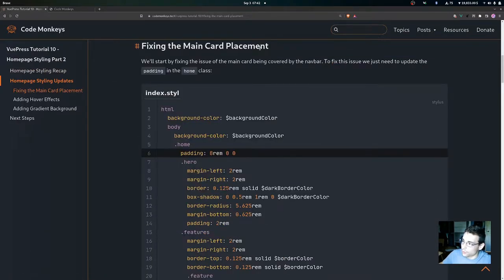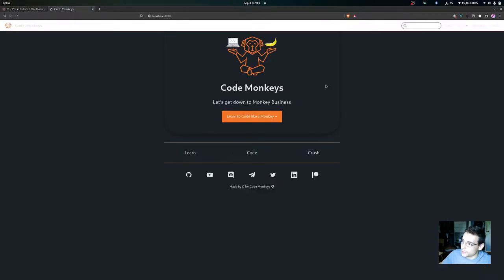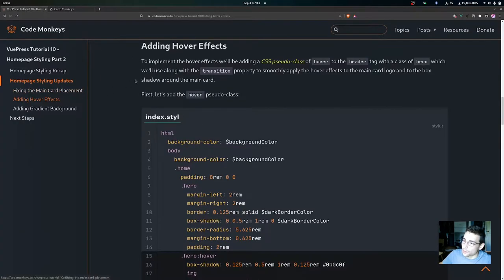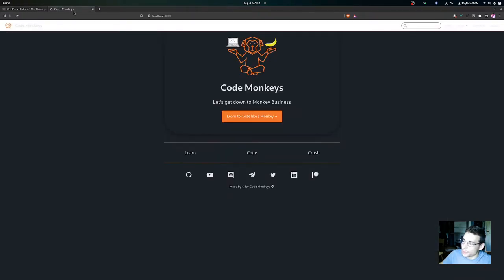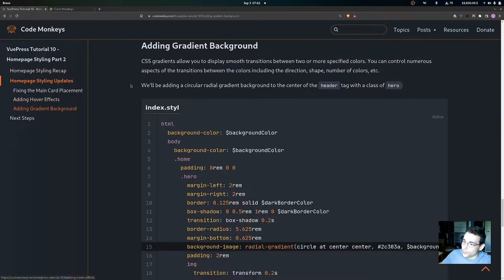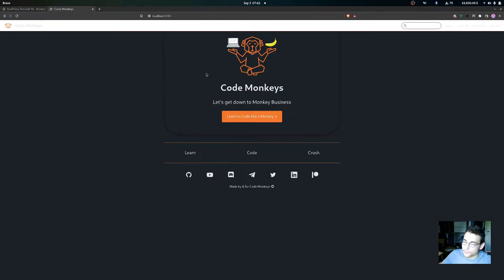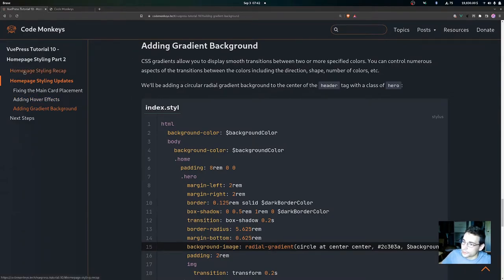We're going to look at how to fix the main card placement. From the previous video, the main card is being covered by the nav bar, so in this video we'll be fixing that. Then we're going to apply some hover effects to the main card — a box shadow effect, a hover effect on the logo, and a gradient background to the main card instead of the static background.